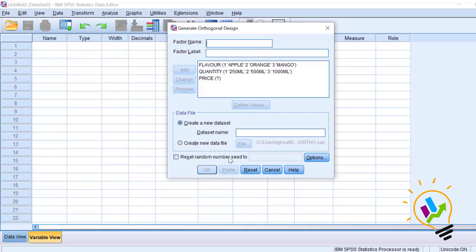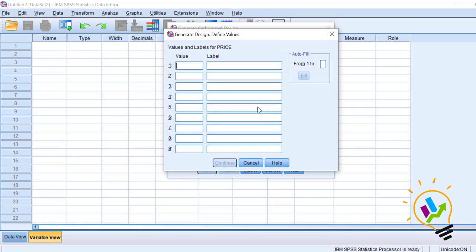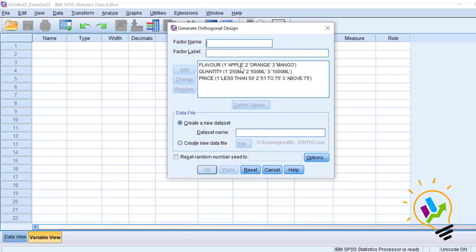Click Continue. For price, define values: the first level is less than 50 rupees, the second is 51 to 75 rupees, and the third is above 75 rupees — click Continue. Now we have three attributes with their levels. Next we must create a dataset for these combinations; we will call it 'cool drink'.